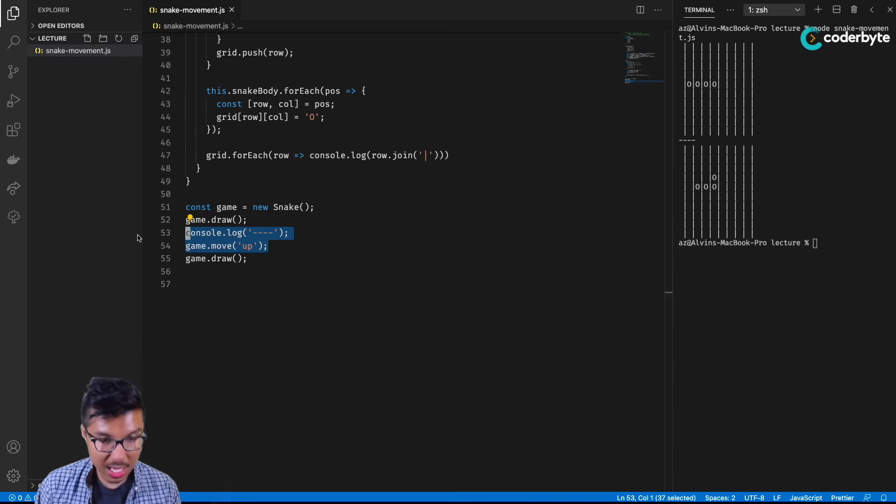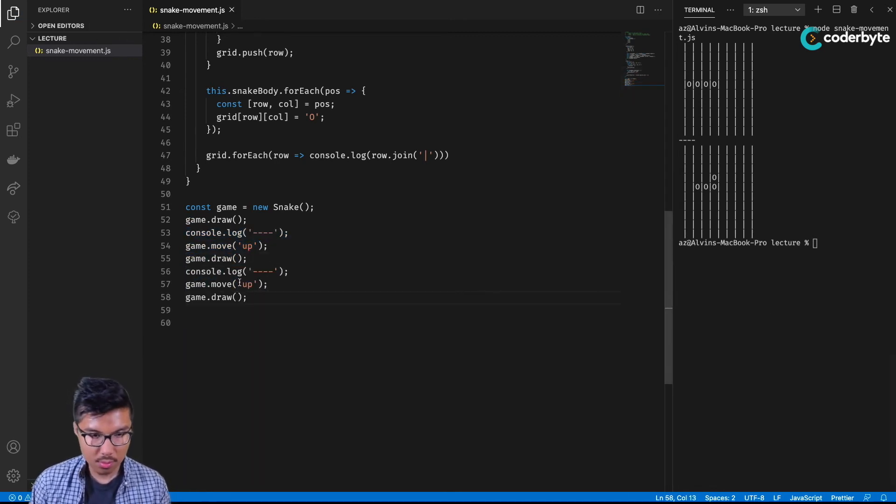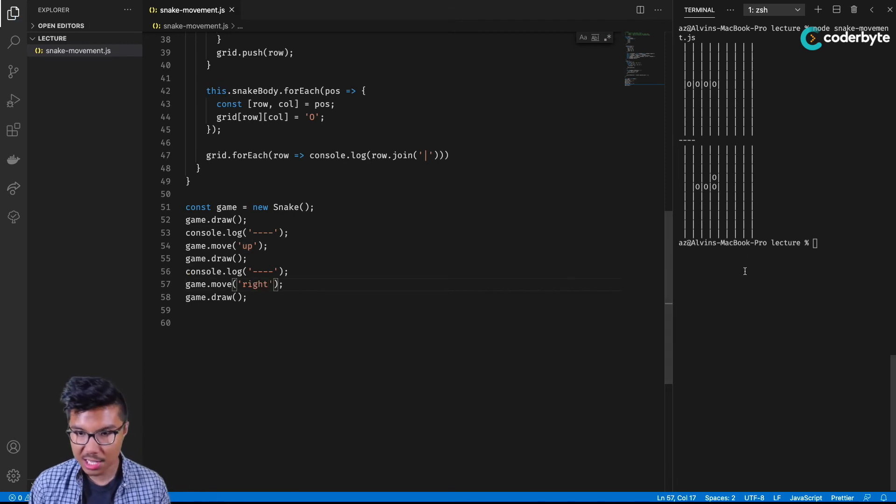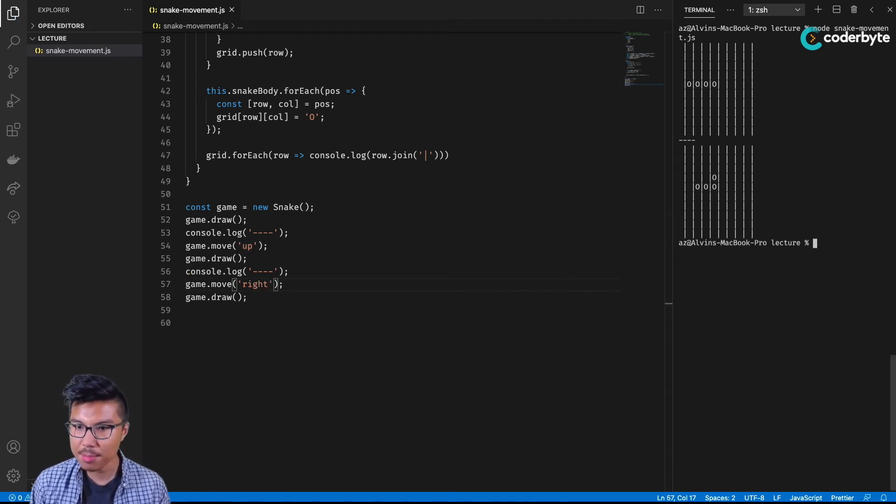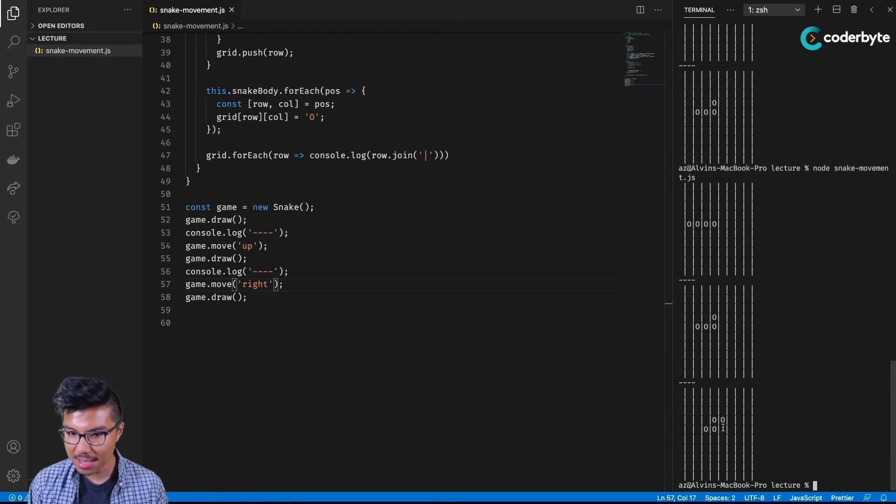So now I'll say move to the right. And that should obviously create a little bit of an S shape. Starts here, goes up, goes to the right. Yeah, this code looks pretty good.